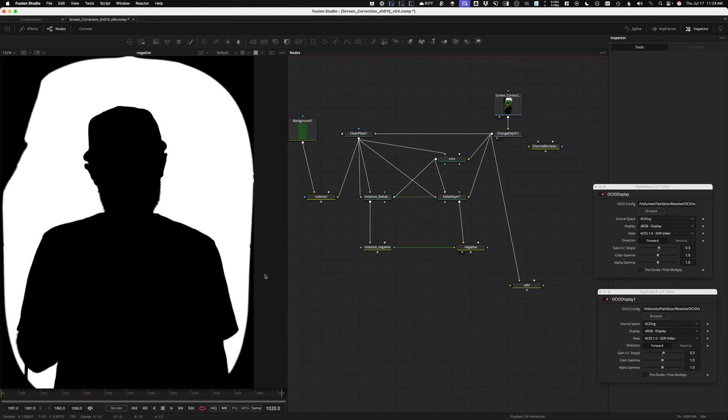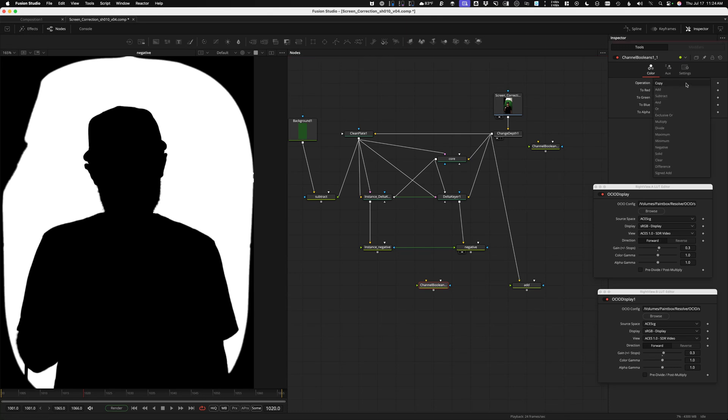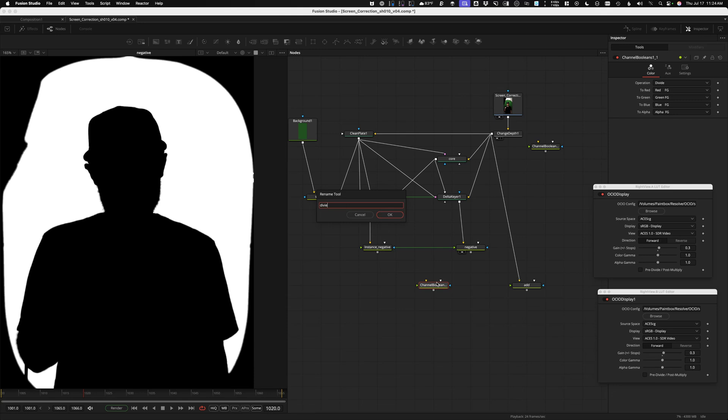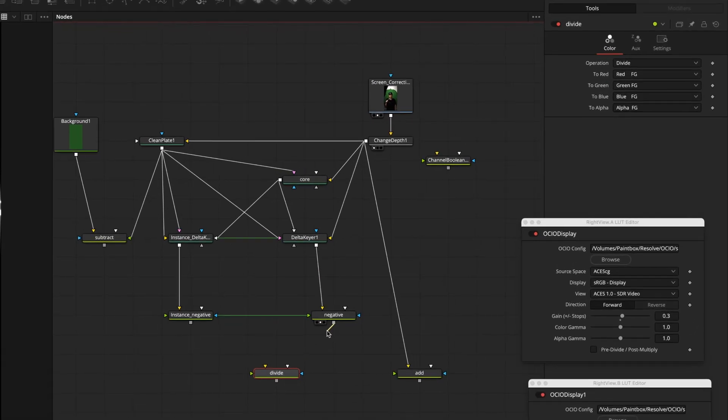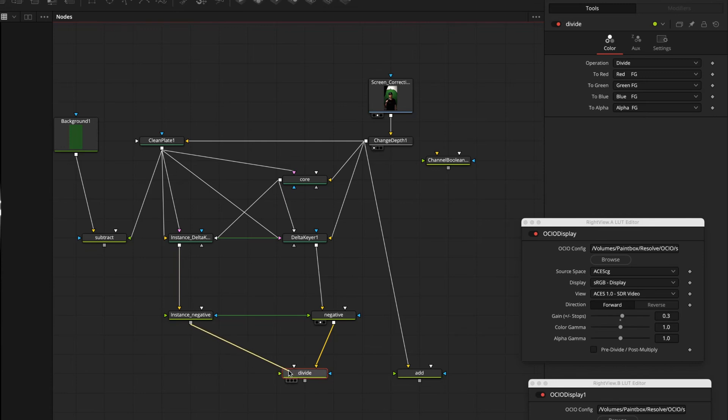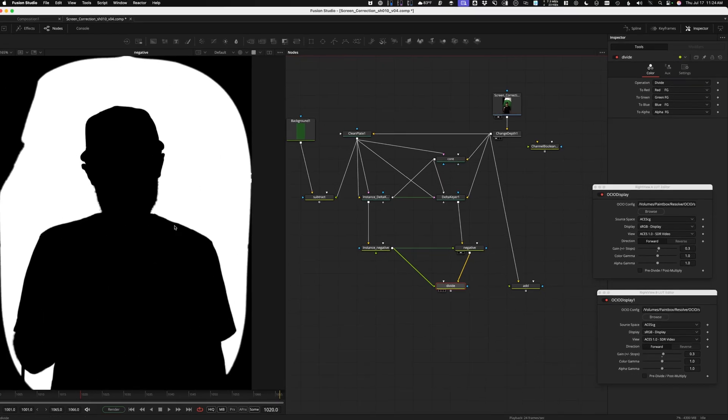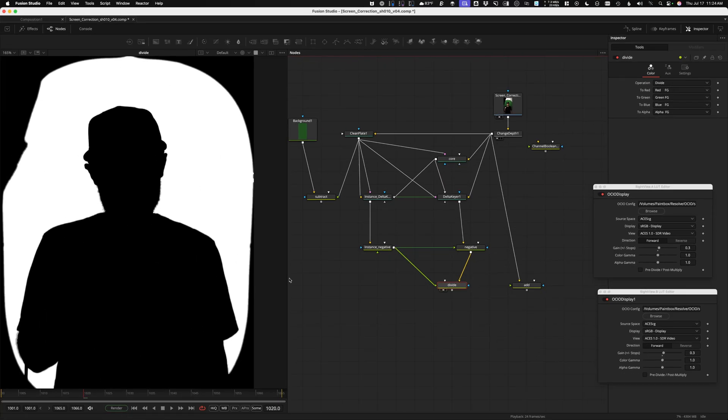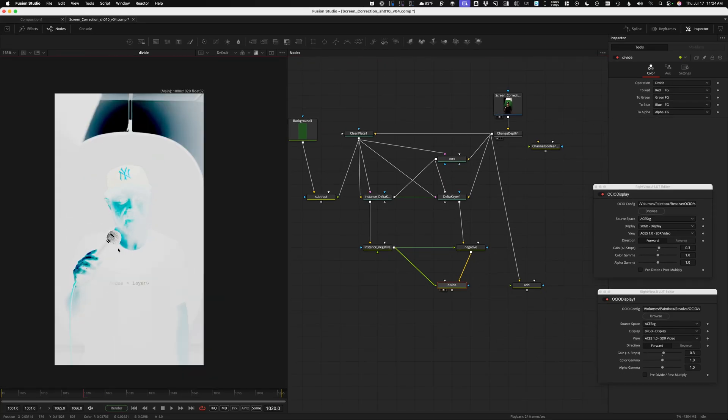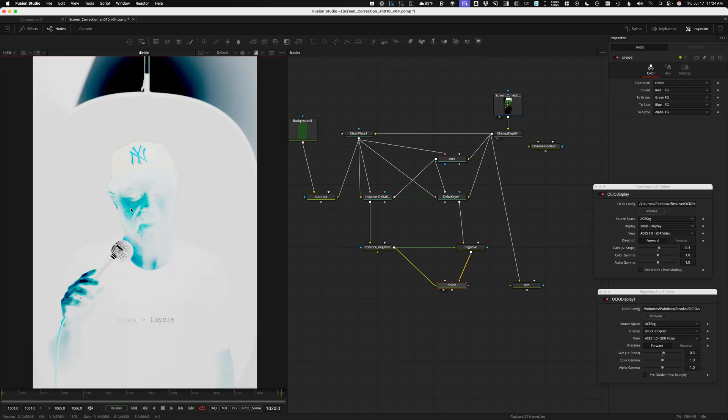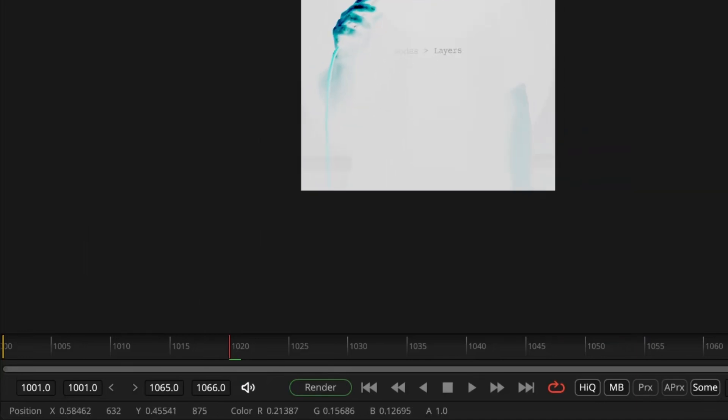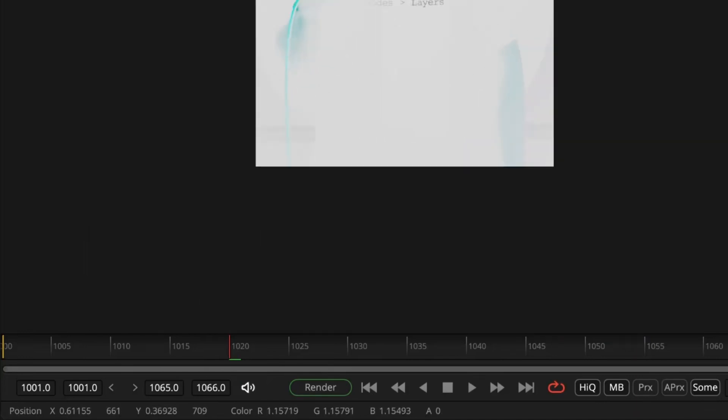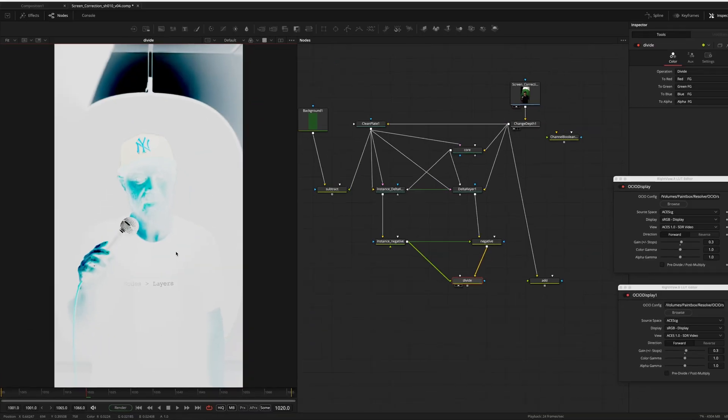Now I actually need to divide one by the other. So I'm going to take another channel booleans. This one's going to be set to divide. I'm going to take the key that came from the image itself and divide the clean plate key. And that gives us this result. It's kind of some crazy, crazy looking colors. You can see down at the bottom, we're definitely into negative values. And that's the beauty of floating point, is we can go into these crazy negative values and recover them to get a perfect result at the end.